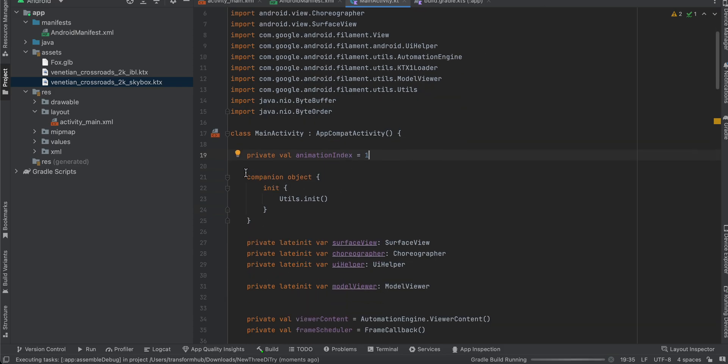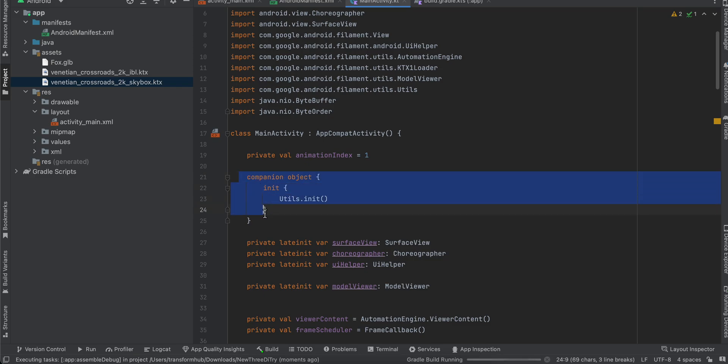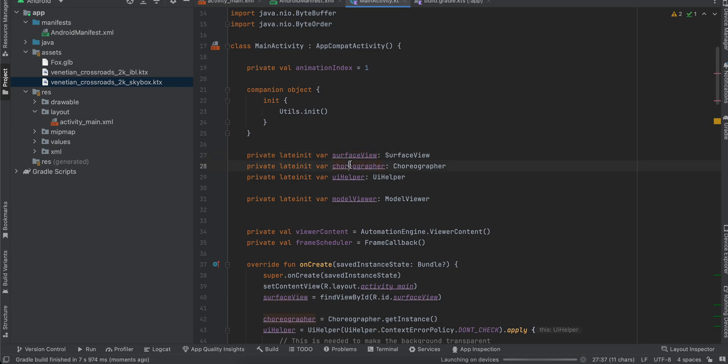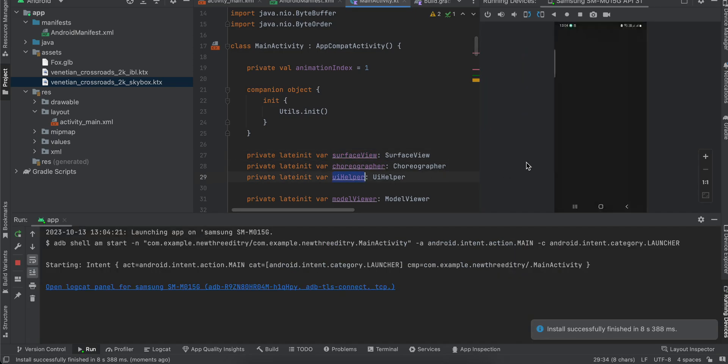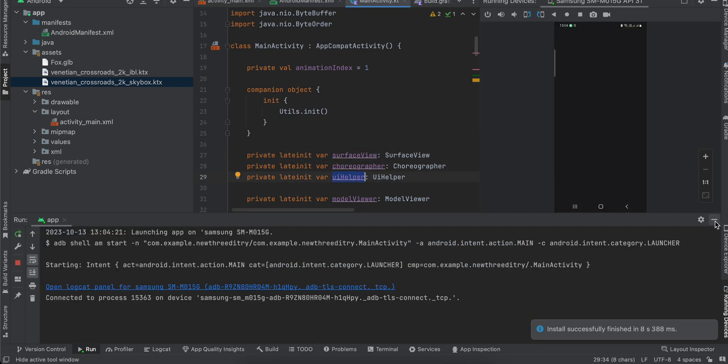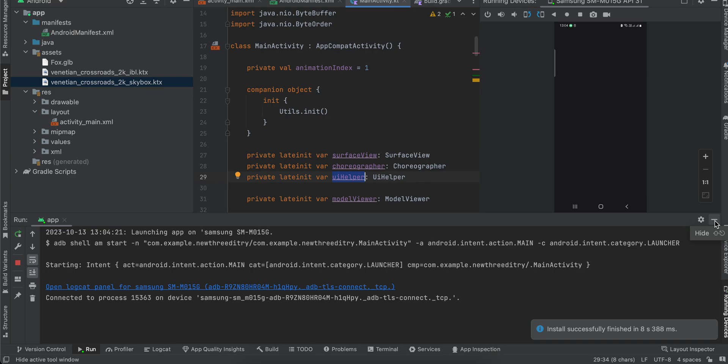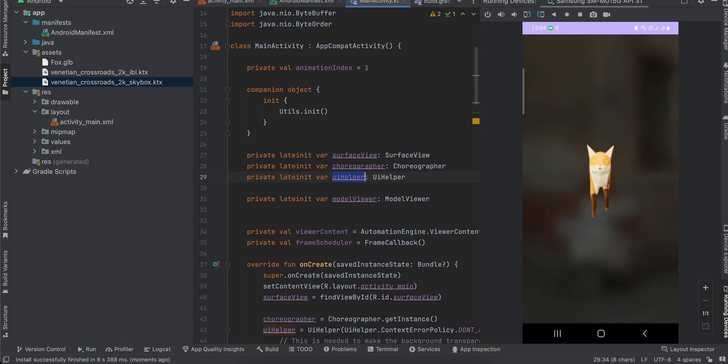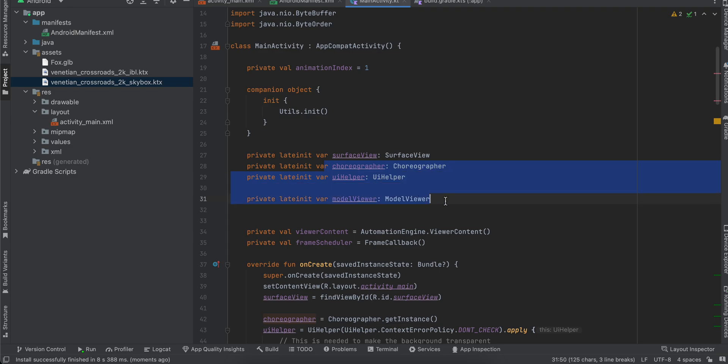By the time it is running, so what you will have to do is you will have to write this code first. So all it does is it will initialize our Filament engine. I have created a variable for our surface view, then I have created a choreographer as well as UI helper. Okay, I think the app builds fine, so yeah, you can remove those. Yeah, it works fine.